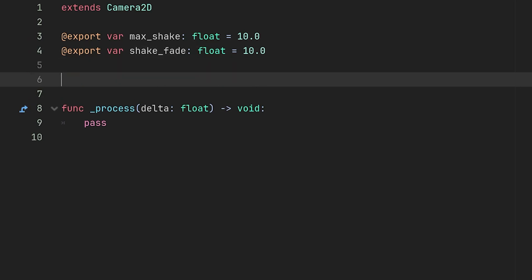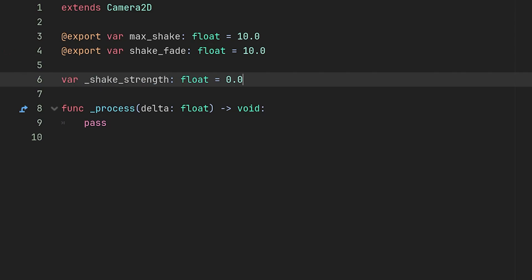Then last but not least we're going to make a variable called shake_strength. Once again a float and this will be set to zero. Now for those of you that don't know, the underscore in Godot generally represents a private field. In other words, other scripts or nodes should not be changing this variable.